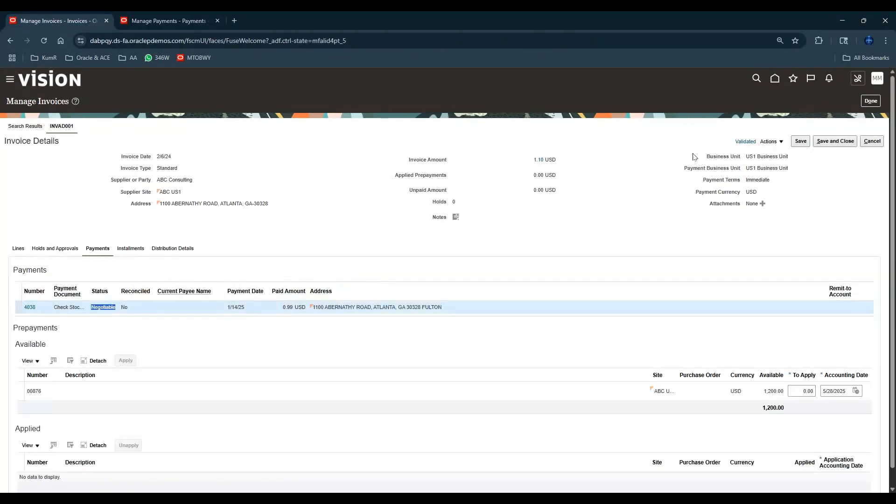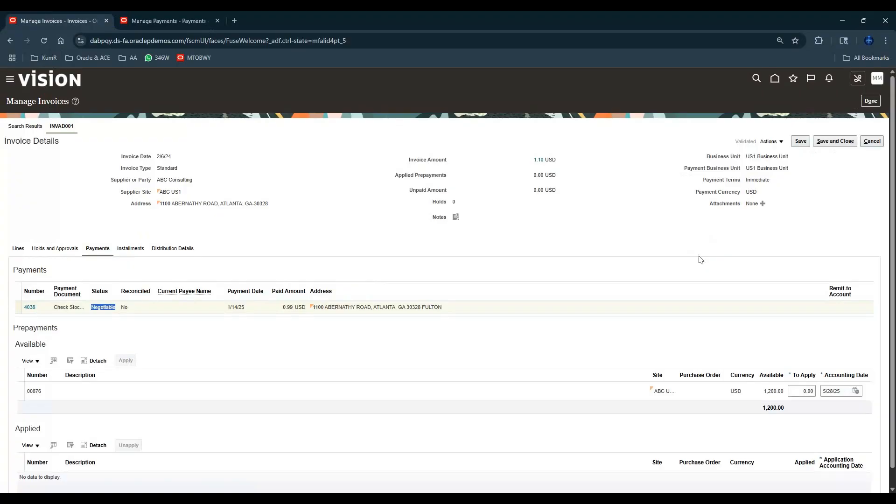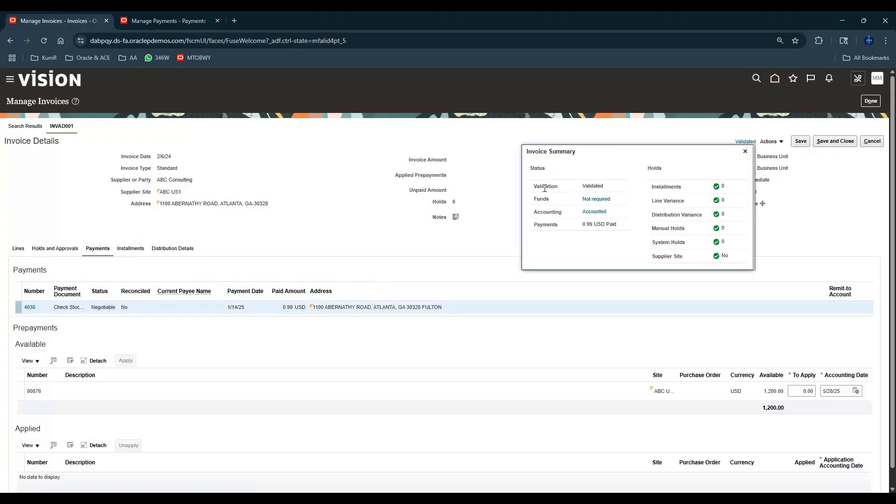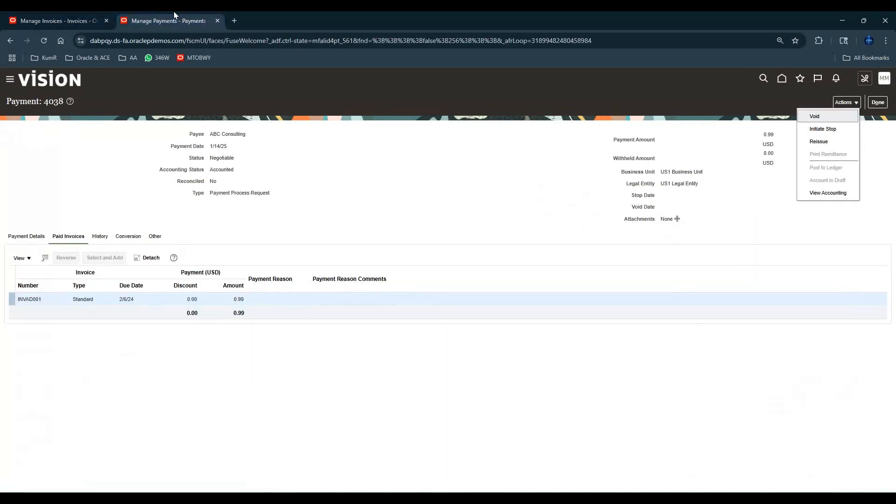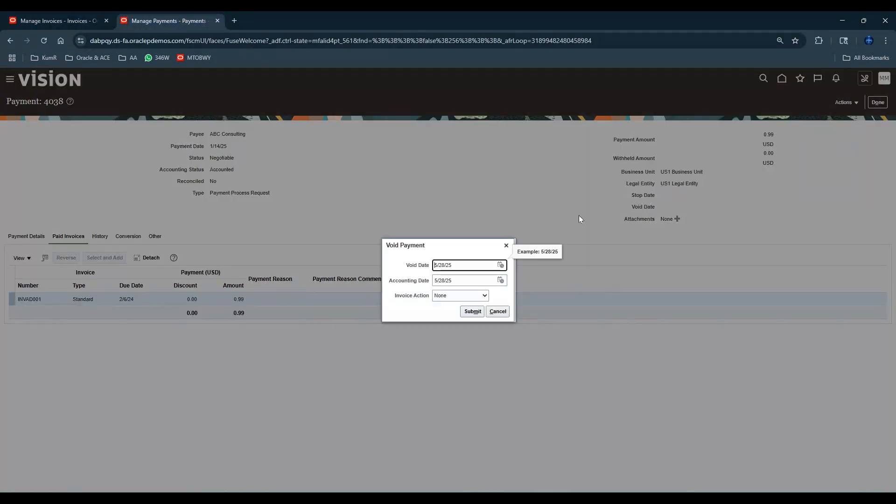Before I do that, let's go back to the invoice and check this part also. Invoice status is Validated, funds captured, and this is accounted. This is in the payments paid status. Now let's come here and we can say Void. When you void it, it's basically going to ask me a question - what am I supposed to do with the invoice?